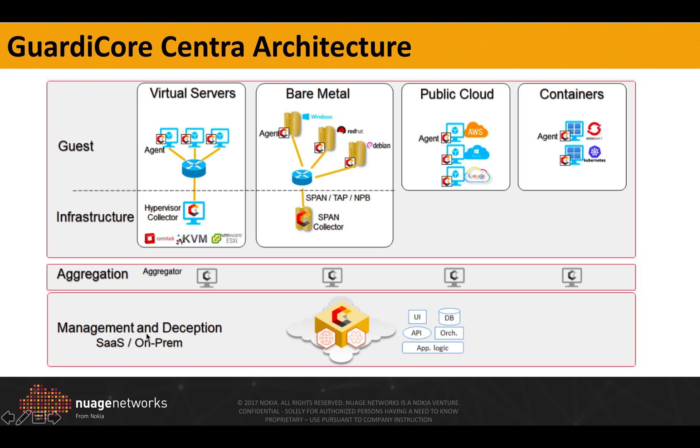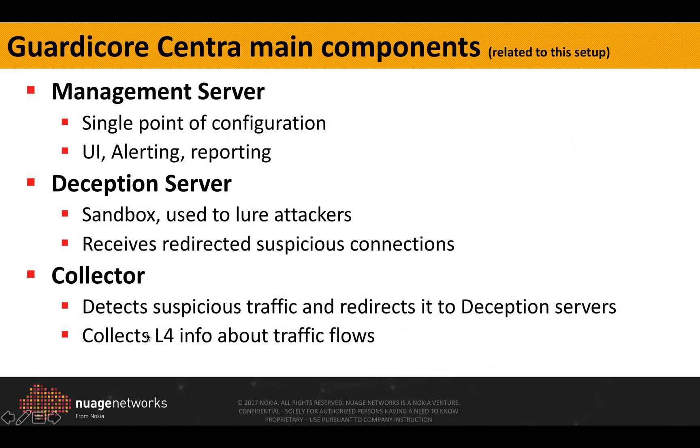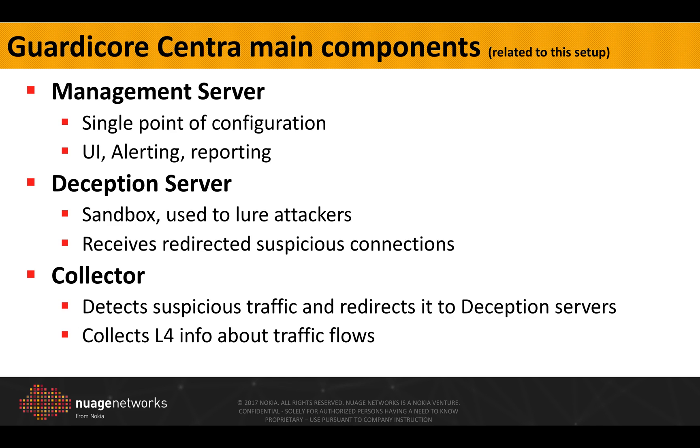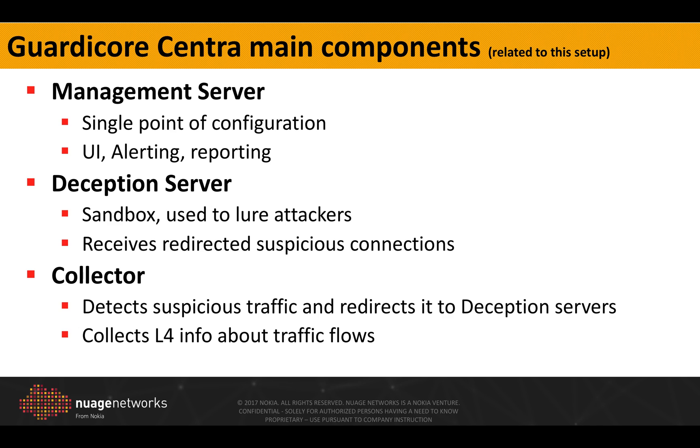In this particular demo, we will be using three components. The management server provides the single point of configuration, it has a user interface, it provides alerting and reporting. The deception server is basically the sandbox that will be used by the collector to forward the suspicious connections. And the collector is the module that resides on the ESXi itself and will basically detect all the suspicious traffic and redirect it to the deception servers.